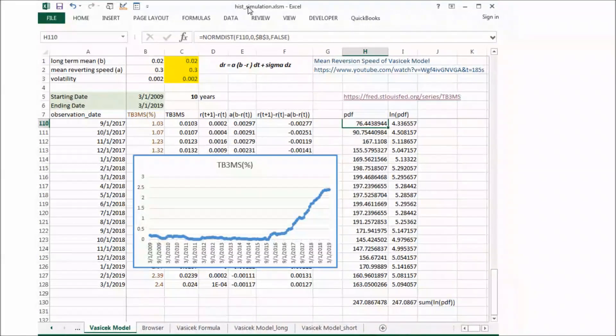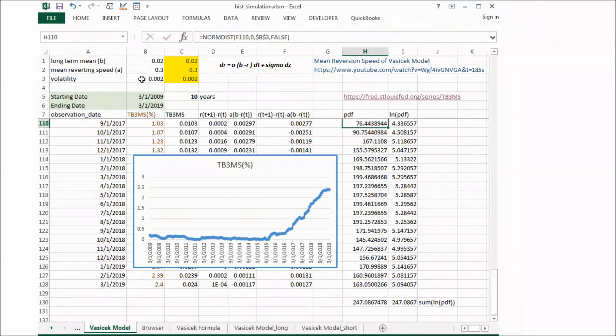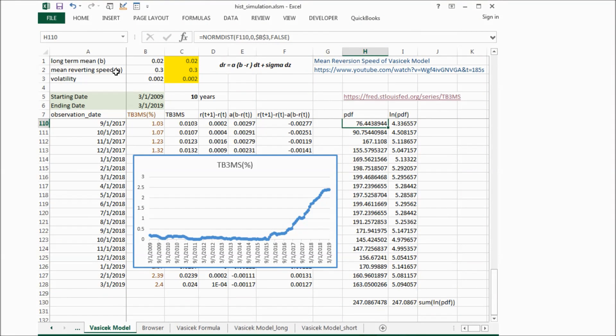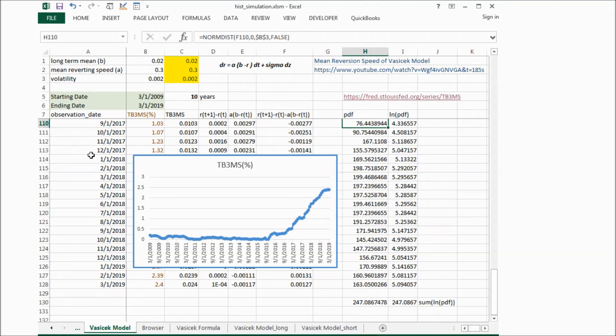In order to estimate long-term mean b, mean reverting speed a, and volatility sigma, we will use historical interest rate.